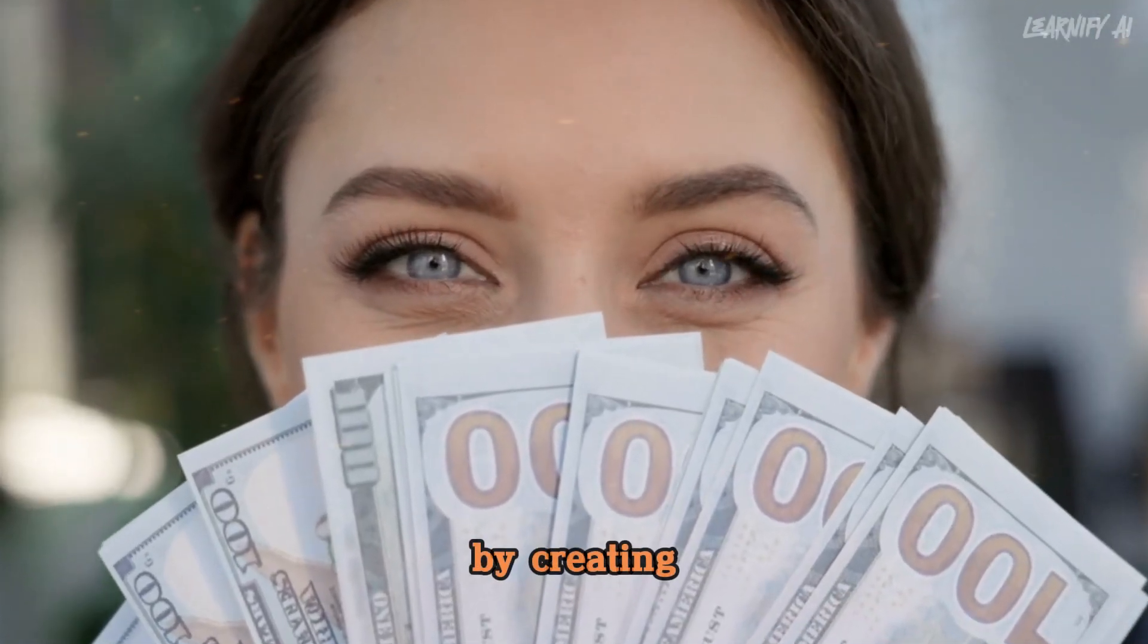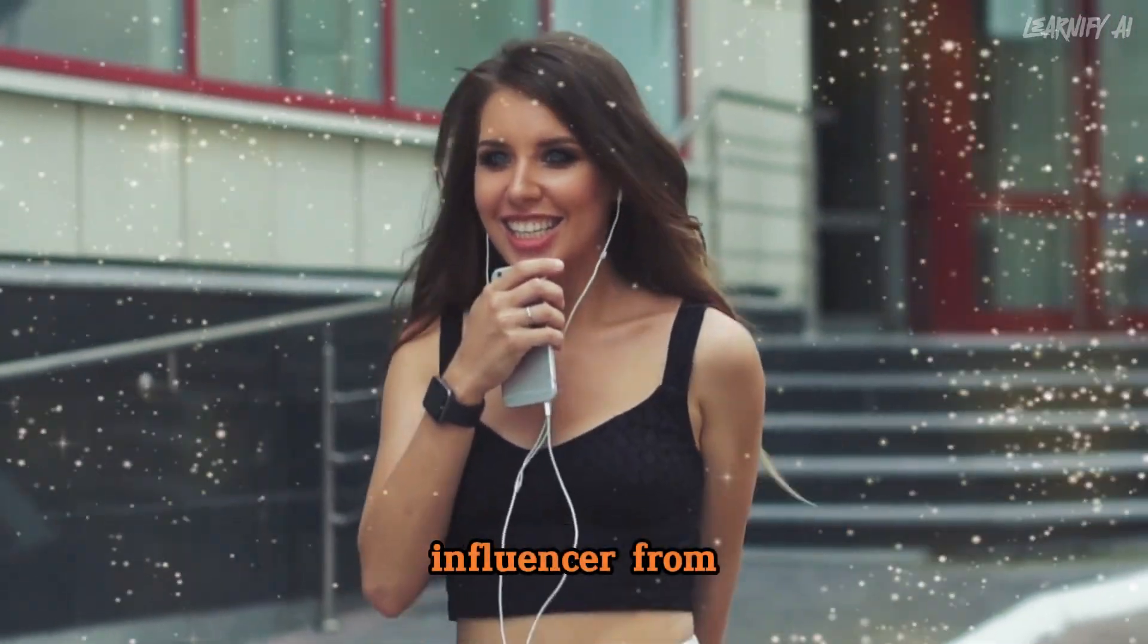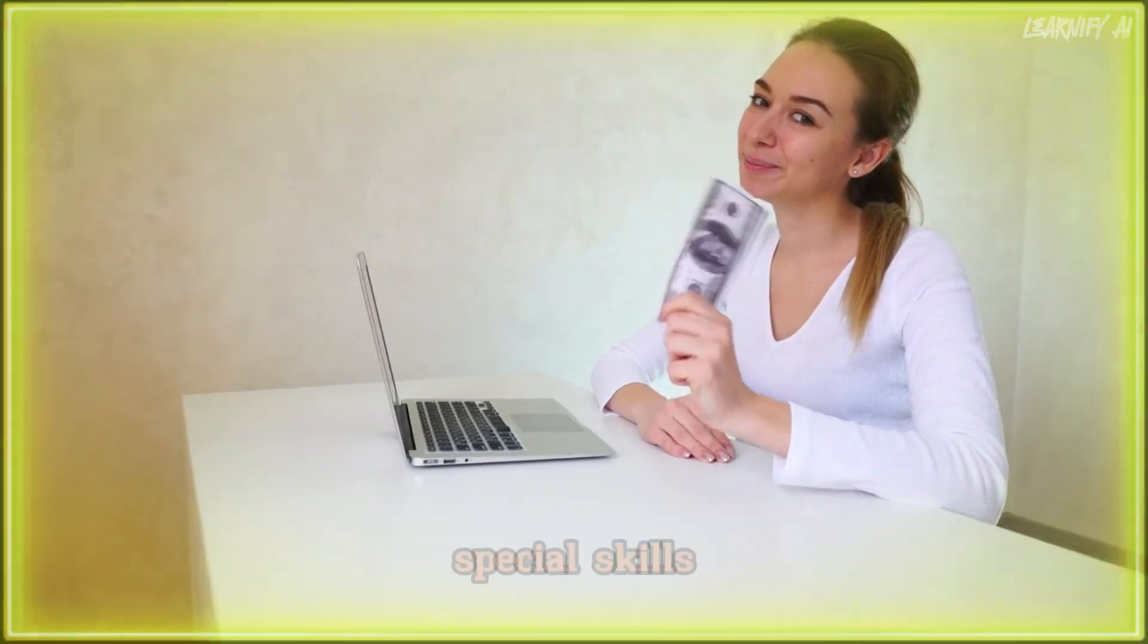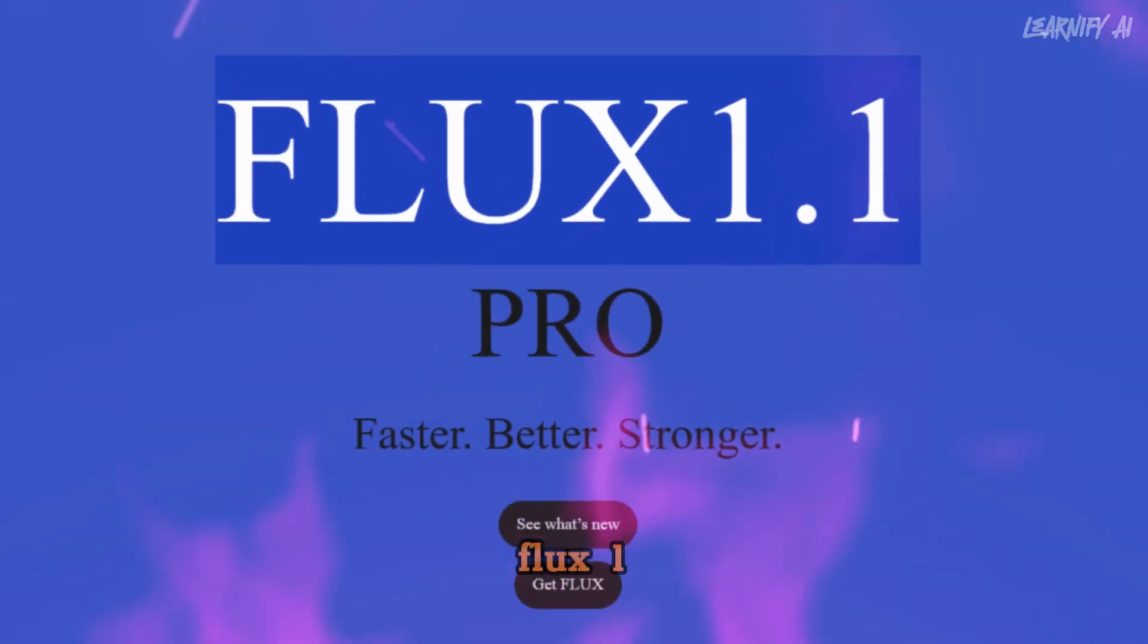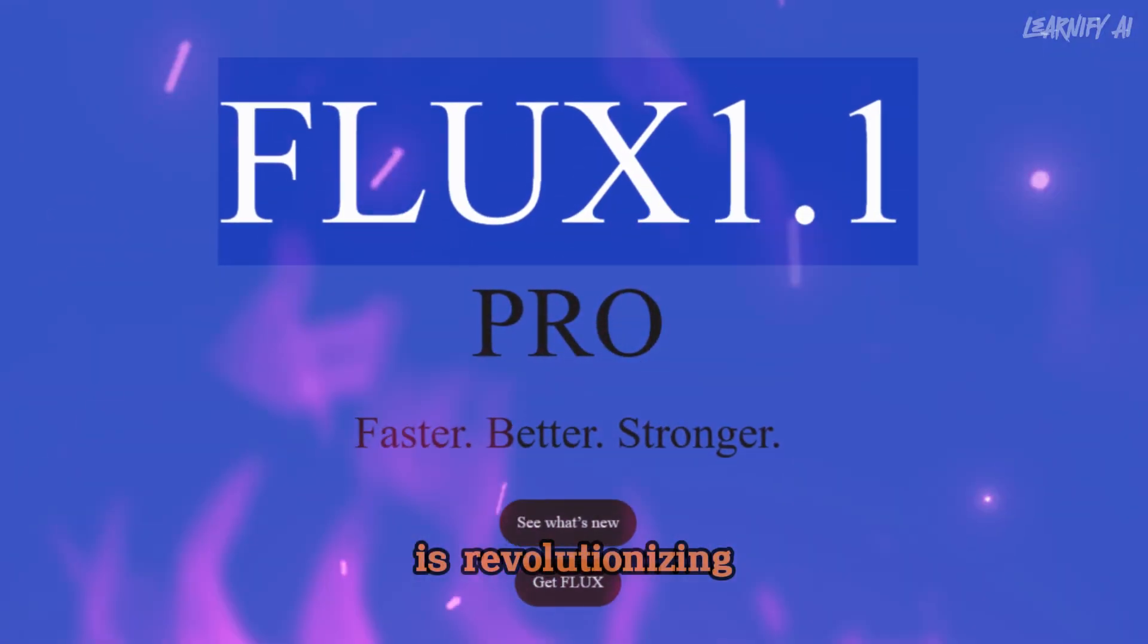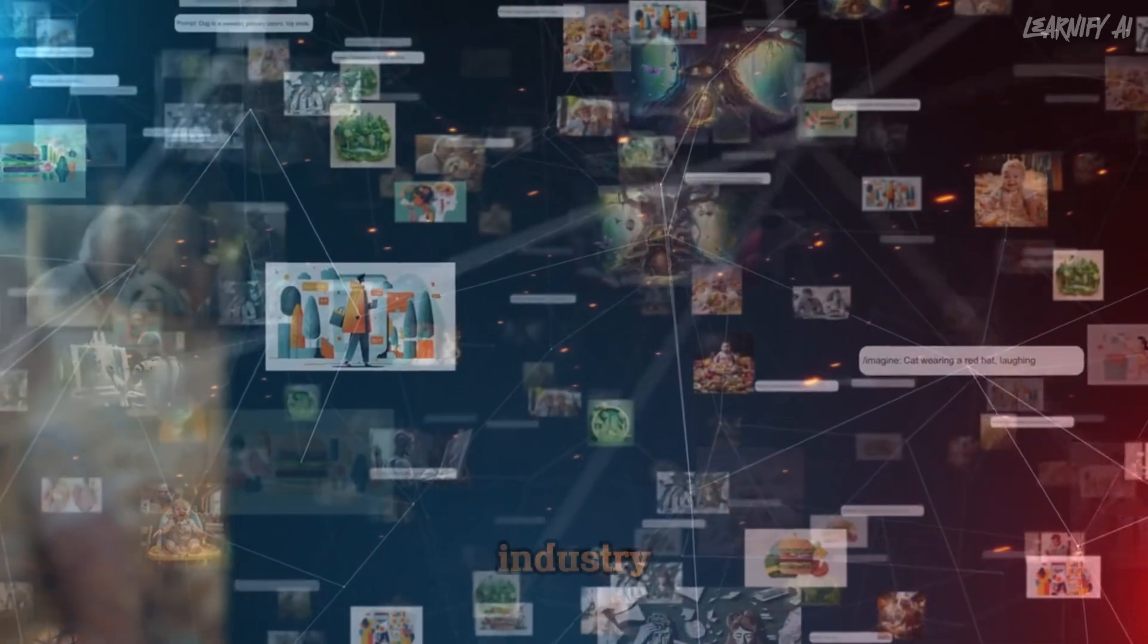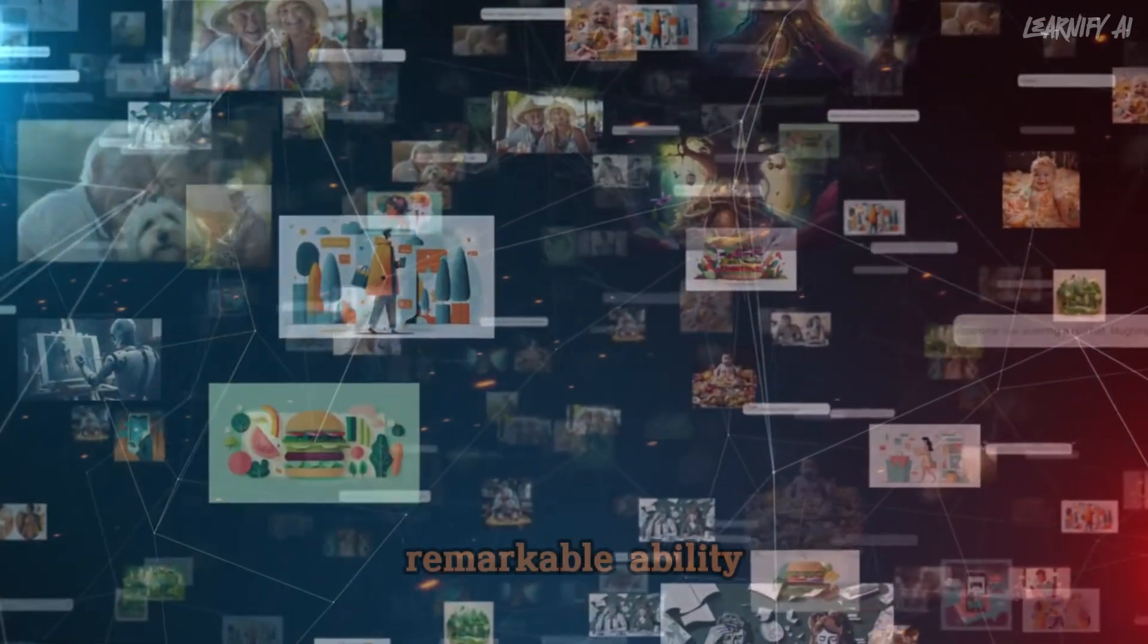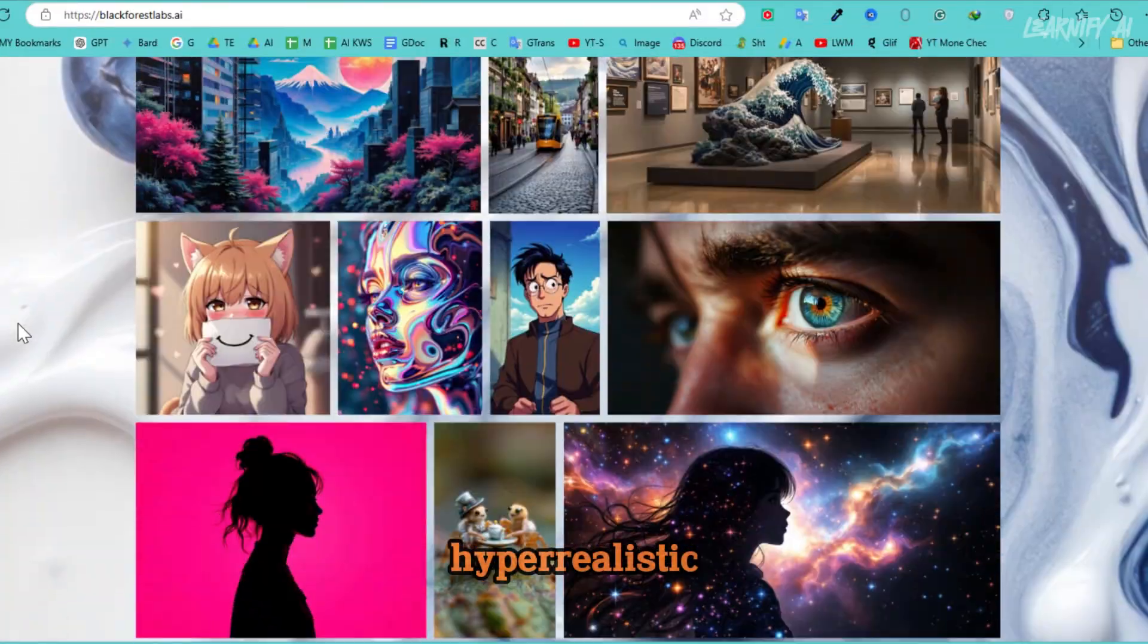Earning money by creating your own AI influencer from scratch, no special skills required.